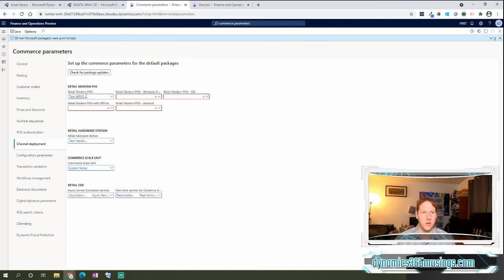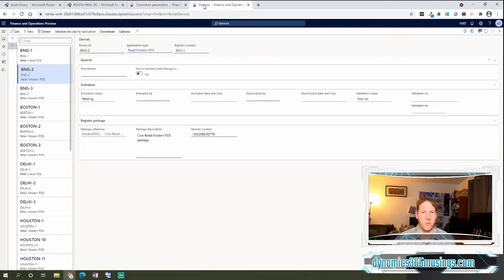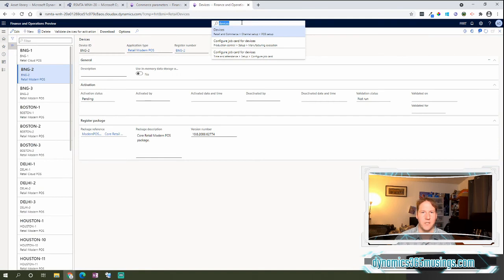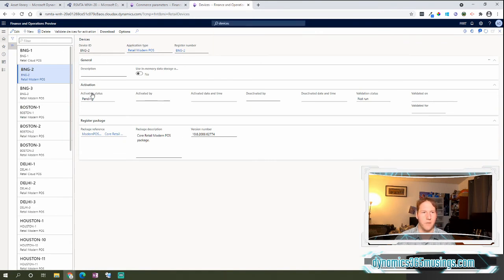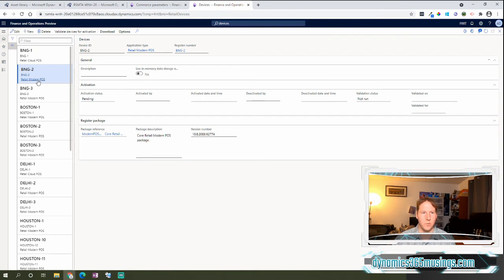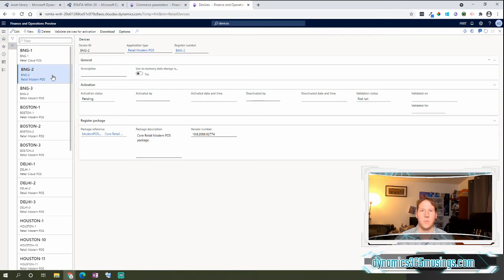So let's look at the MPOS version. If we actually go over to the Devices form, which is under Retail and Commerce, Channel Setup, Point of Sales Setup, we come to the Devices form. You can see that there's Retail Cloud POS devices and Retail Modern POS devices. So I'll click on one that's Retail Modern POS.